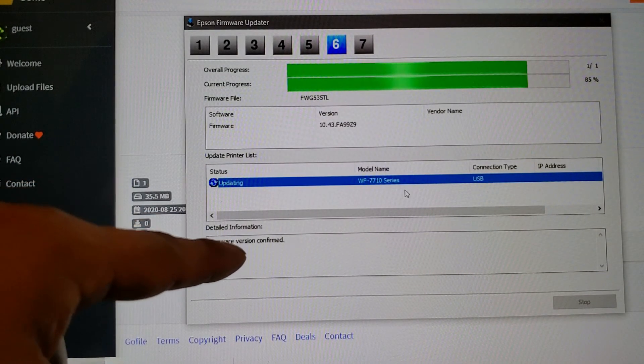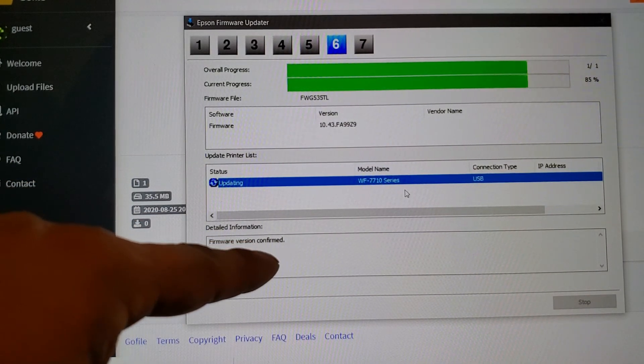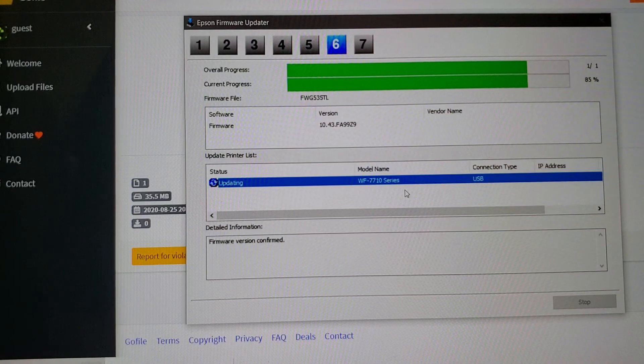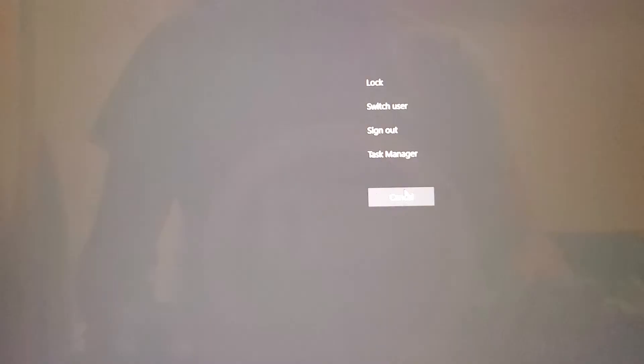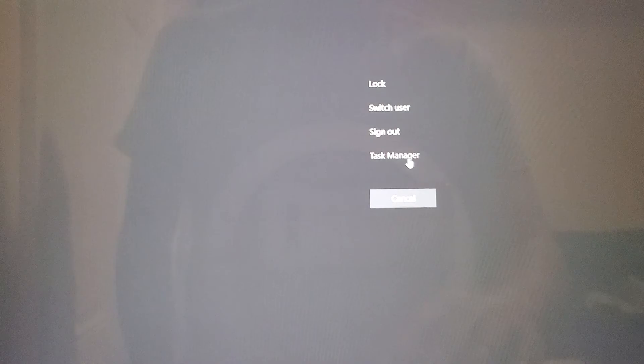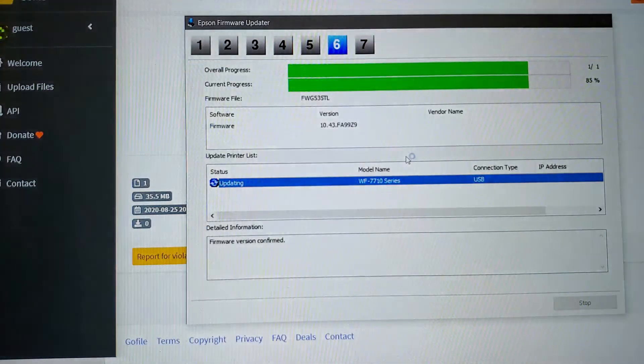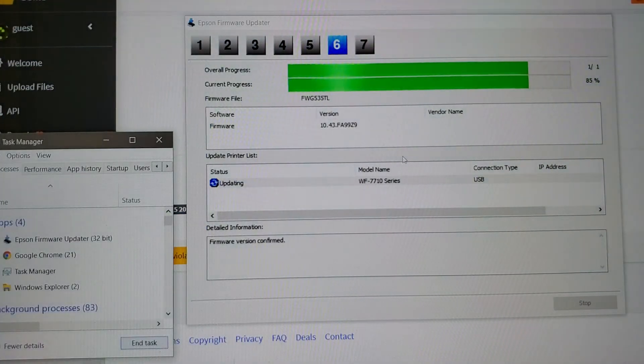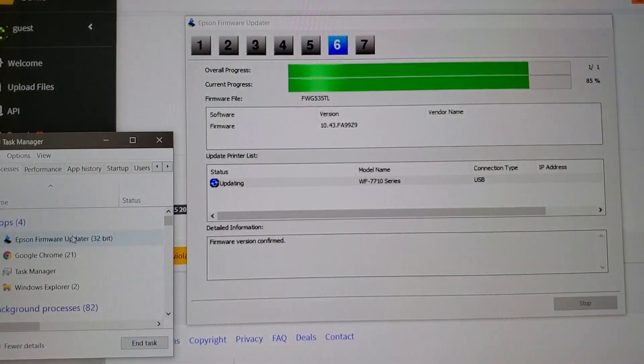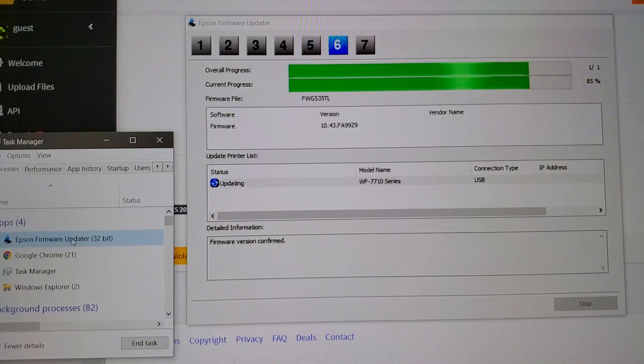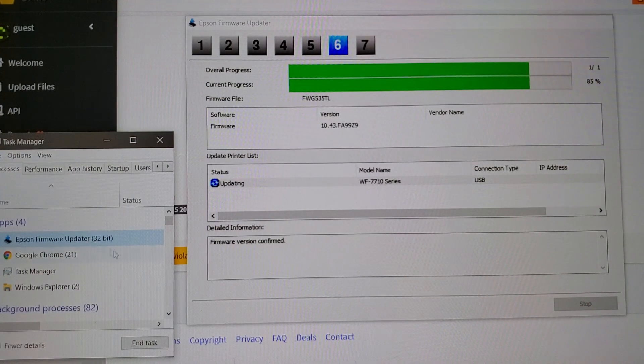We're going to do Ctrl+Alt+Delete to bring up the Task Manager. Click on Task Manager. There it is. You're going to click on the Epson firmware updater and click on end task. That'll close out that window.